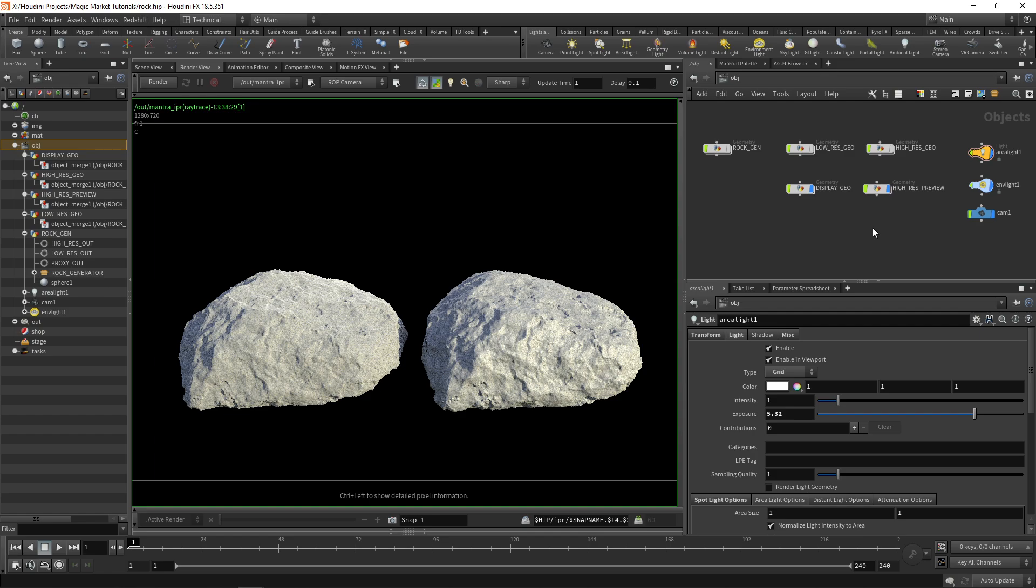In the next part we'll be doing the material - that will be a procedural rock material - and then in the part after that we'll get into TOPs.